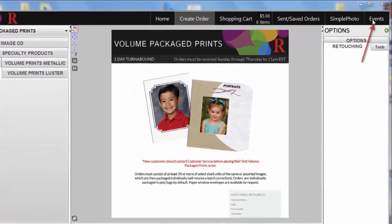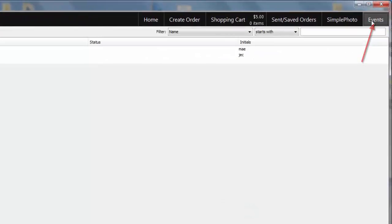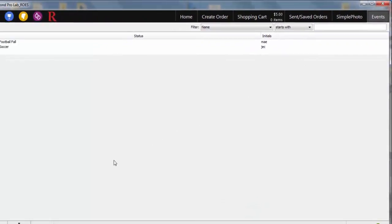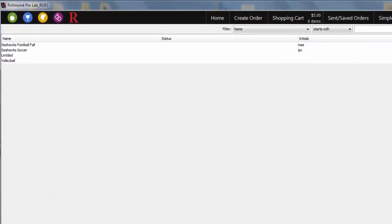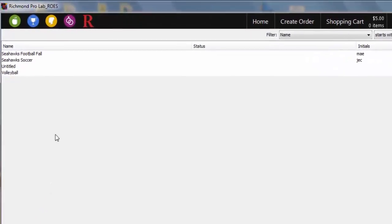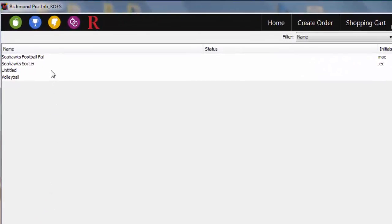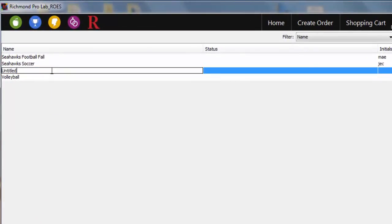First, navigate to events and create a job by clicking on the plus mark in the lower left corner. Double-click on the newly created job row and name your job appropriately.